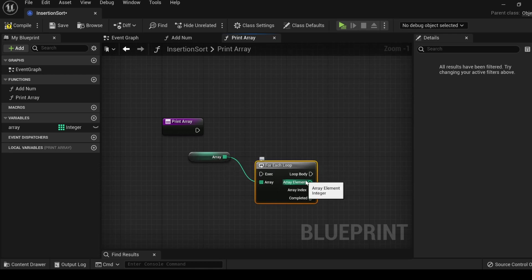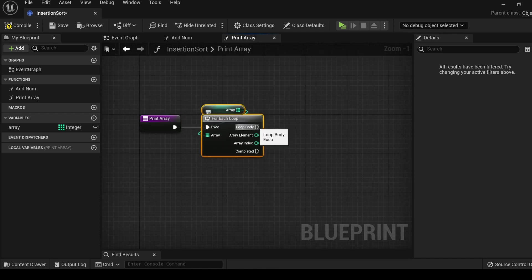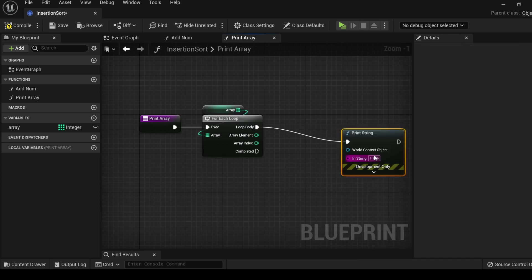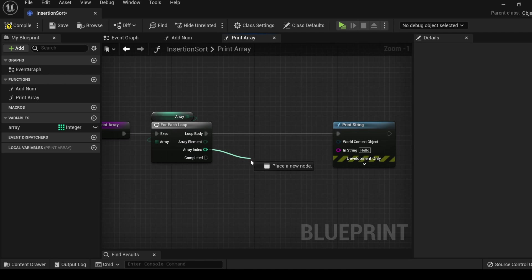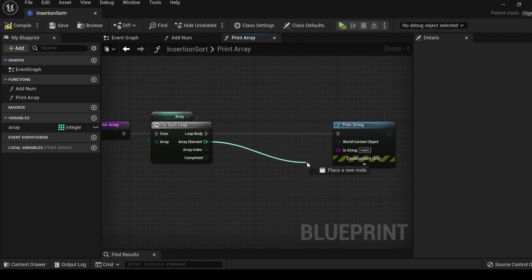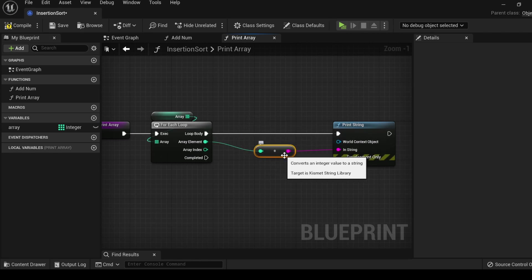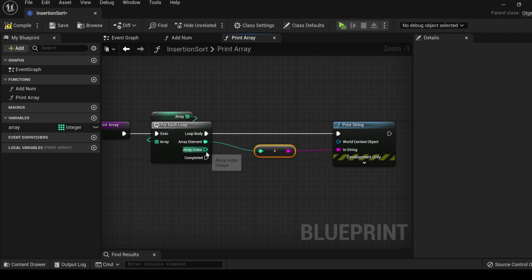For good practice, I like to add a return node. Let's add another function and let's call it printArray. This function will act as our output so that we can see our array displayed on screen. Drag over your array, choose a getter, and off of the getter, drag off, type for, and if you hit enter, it will automatically select a for each loop.